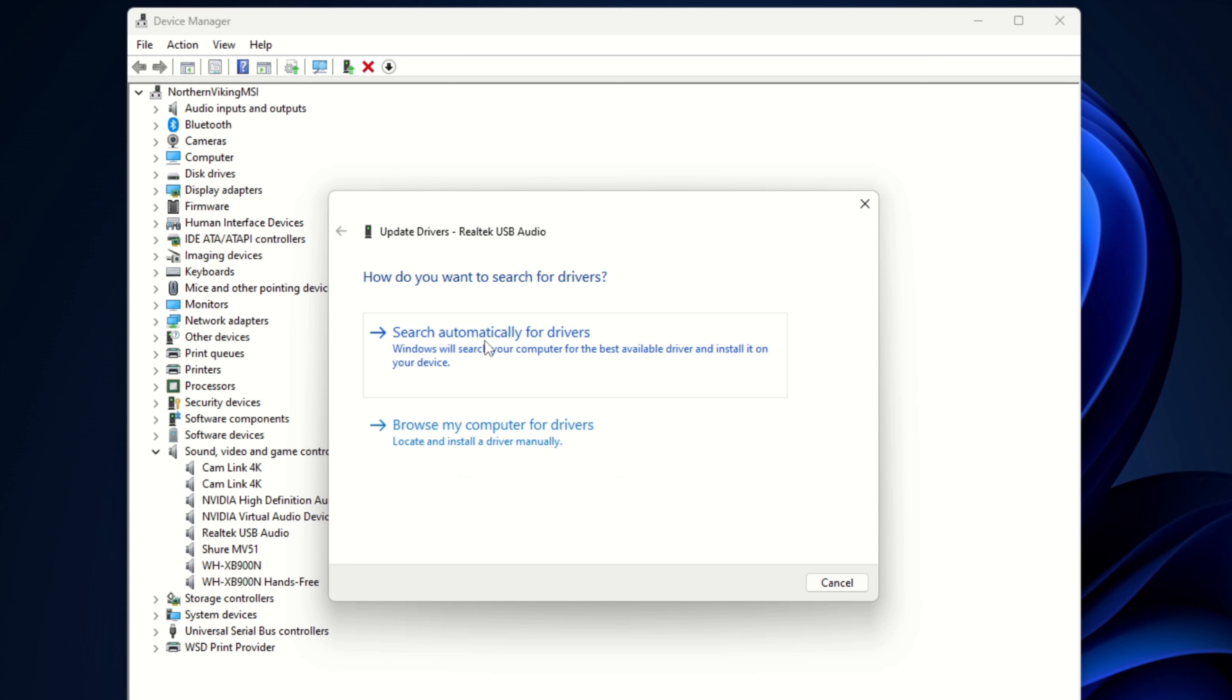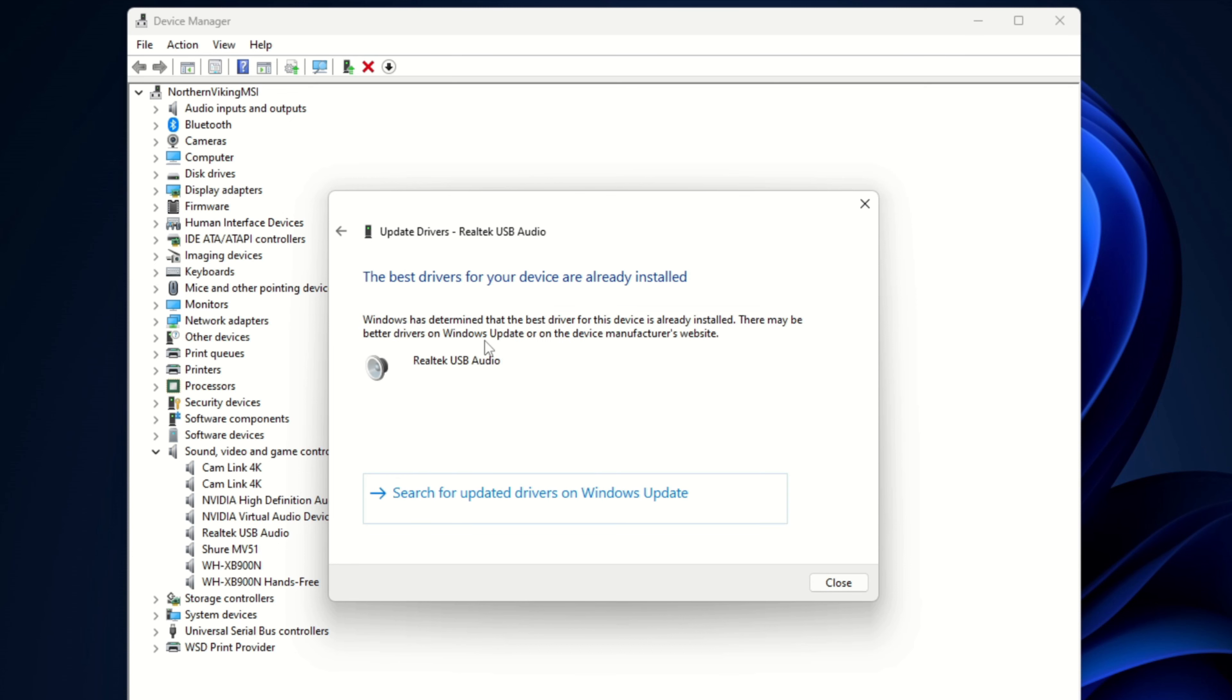We'll search automatically for drivers and it's going to search our system for updated drivers that would have come with recent Windows updates. So if it needs an update, it'll start automatically doing that for you. In my situation it says the best drivers for your device are already installed.